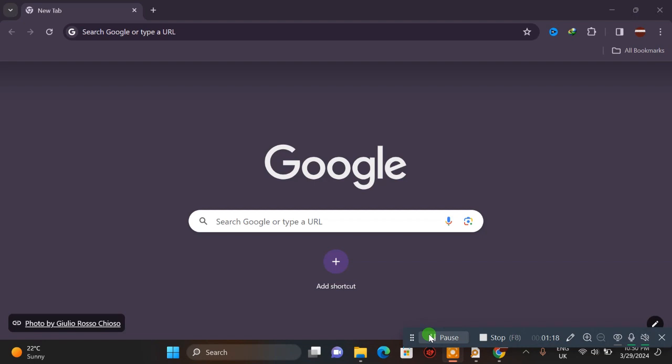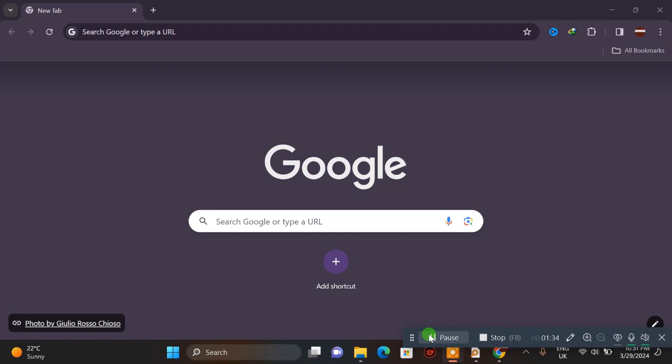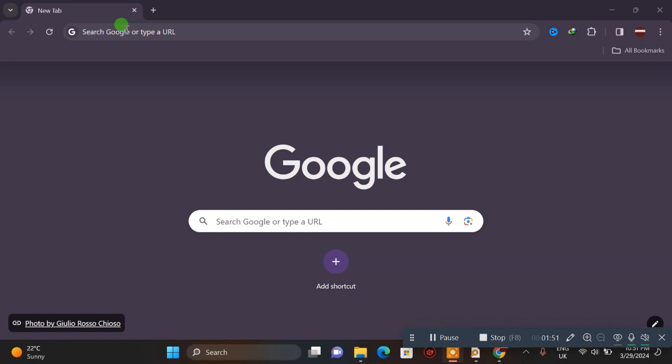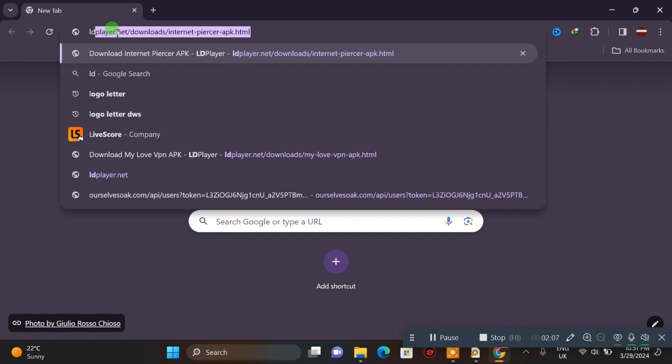You can subscribe, you can like, share this video. If you want to use Android apps on your machine, the application is already ready. We're going to install the application.